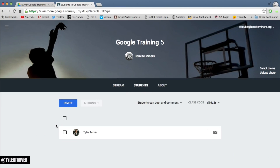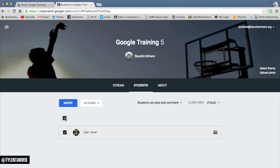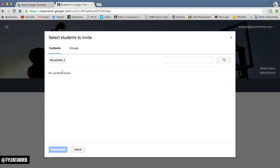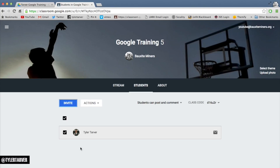From here, you can select all of your students from that class by clicking the top box. I only have one kid in here because I didn't want to blast everybody. So I click this box, and then instead of invite, I click Actions, and then click Email.